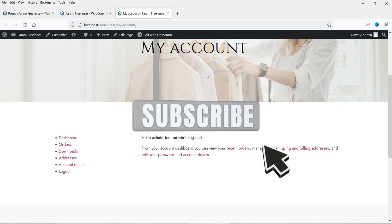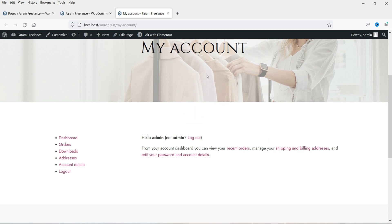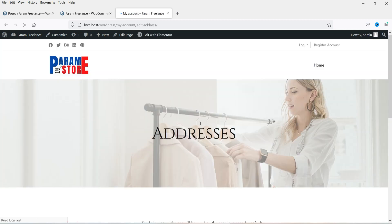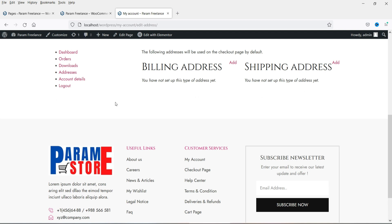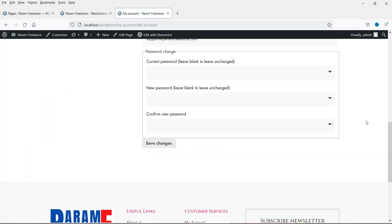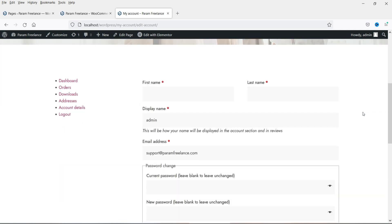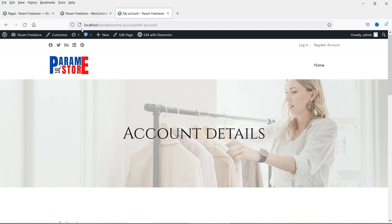Whenever you install WooCommerce on your WordPress website, it creates the support pages automatically, and the My Account page is one of them. This is the layout of the My Account page. If I click on Address, you will see the details of the address and account details. However, this default layout does not look good, and we can customize it using Elementor Pro. On this website I'm using WooCommerce, Elementor, and Elementor Pro plugins.